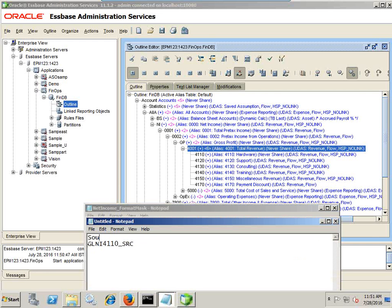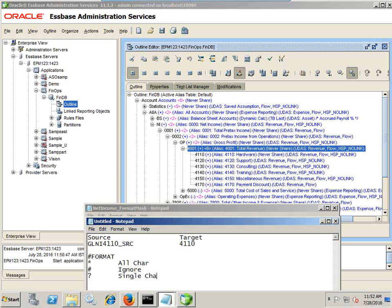This is my data as available in my source, and in the target I need only GL numbers like 4110. So I apply a format function. The format function uses certain keywords or characters: asterisk represents all characters, hash represents ignore — if I want to ignore some member I write hash — and question mark represents a single character.